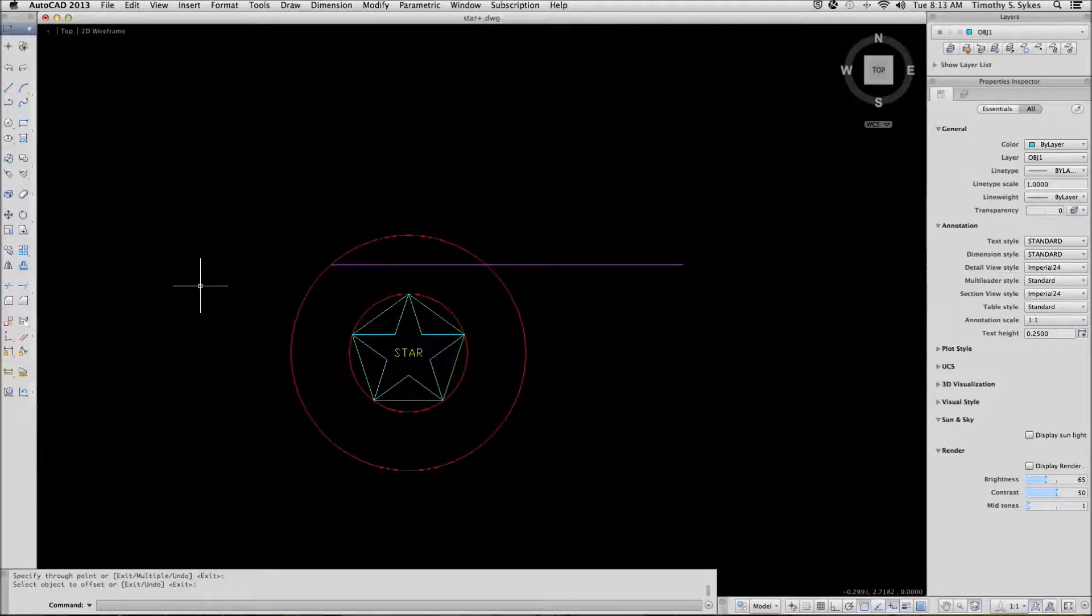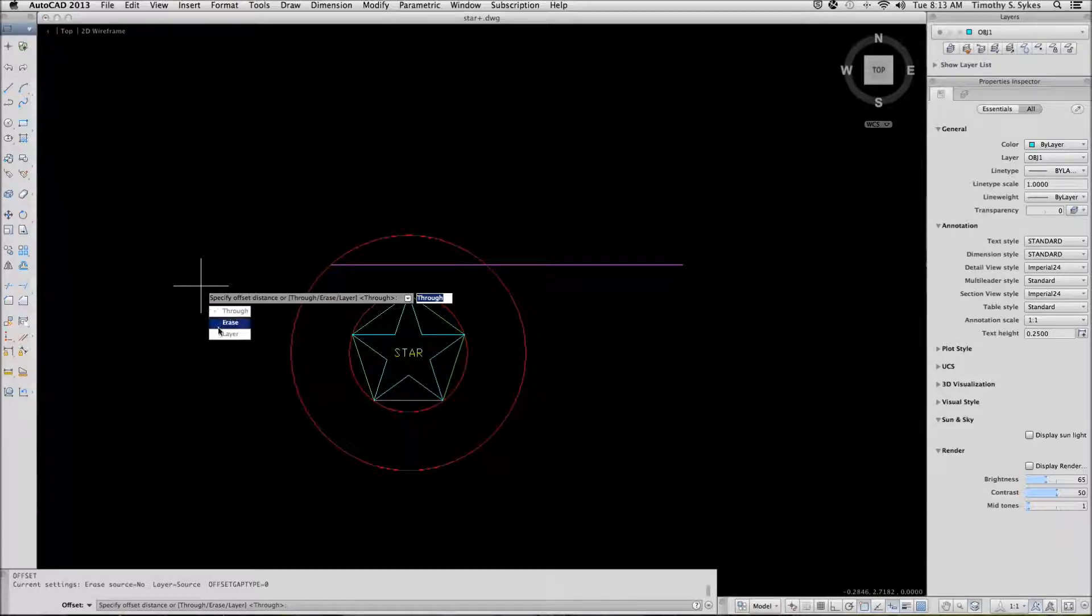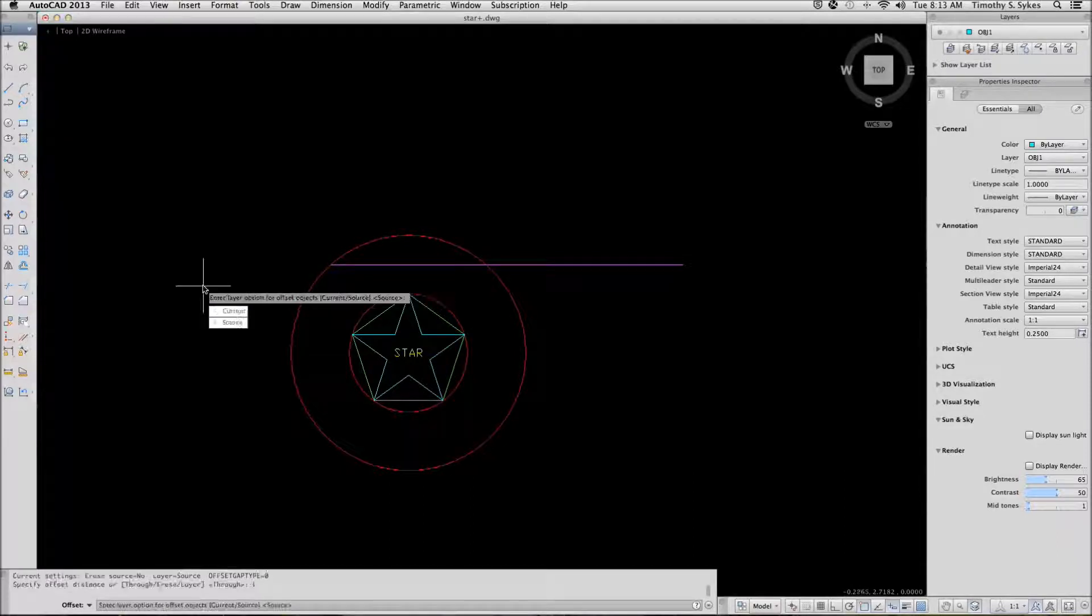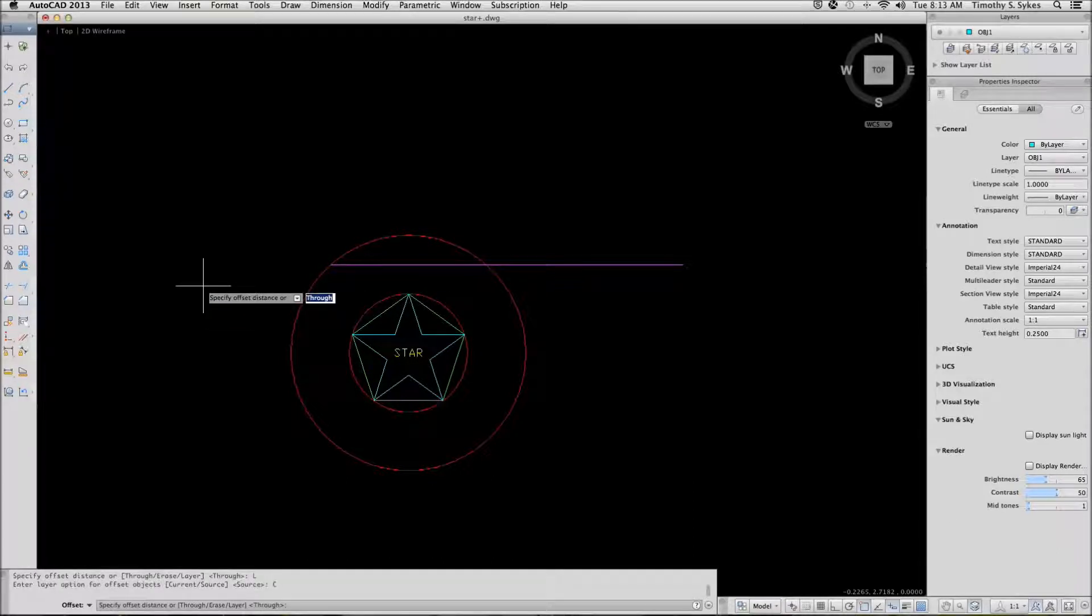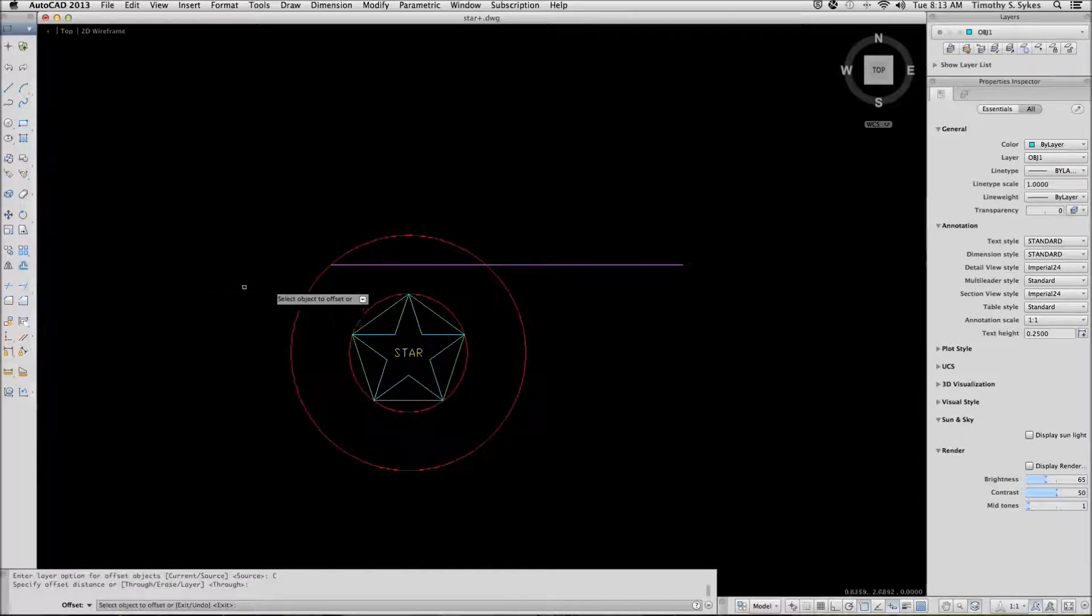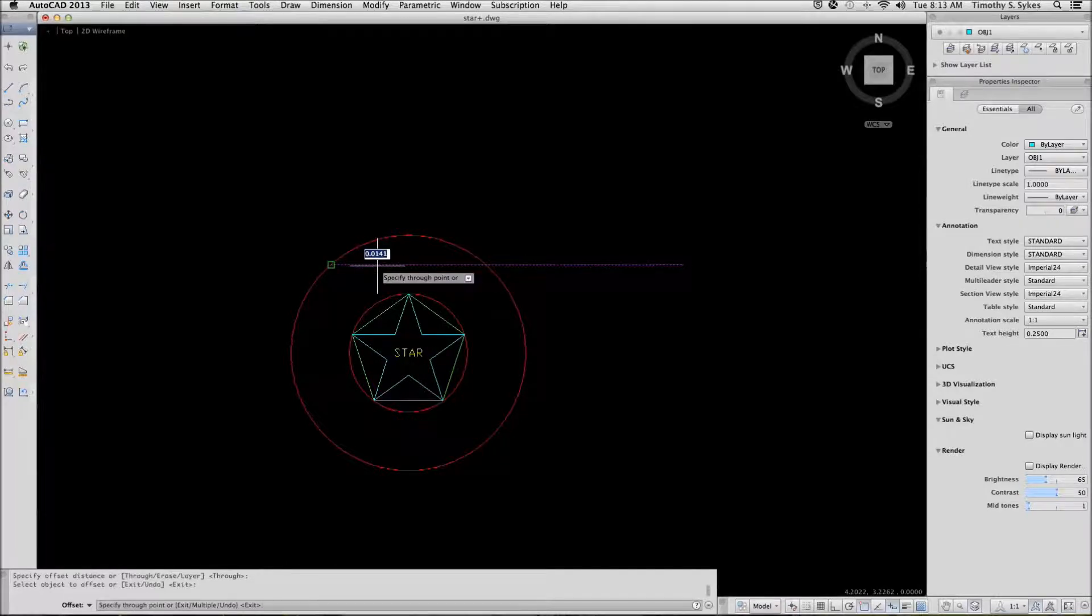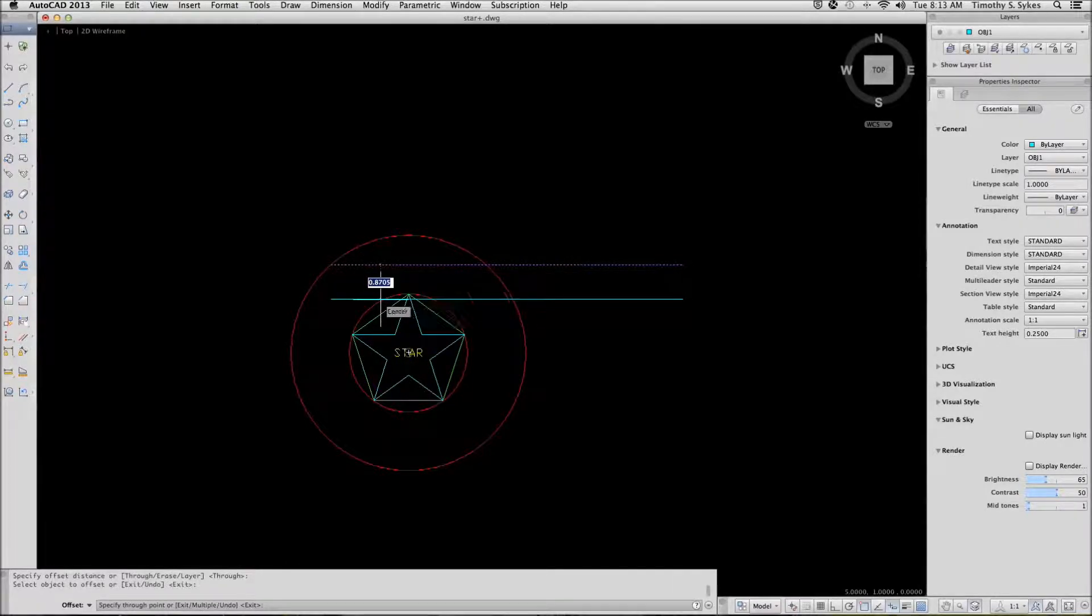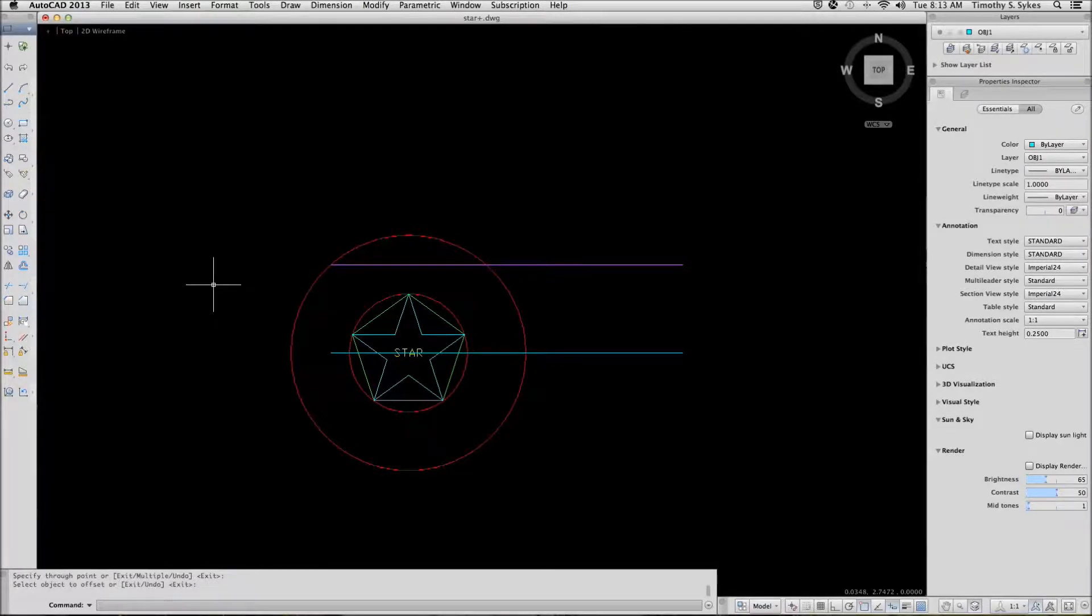Let's repeat the command. This time we will use the layer option and tell AutoCAD to put our offset on the current layer. Again, AutoCAD wants me to specify an offset distance or tell it if I want to go through a certain point. I will go through a certain point. I will select the line to offset and I will go through the center point of the circle and complete the command. This time AutoCAD has offset a copy of the source object onto the current layer.